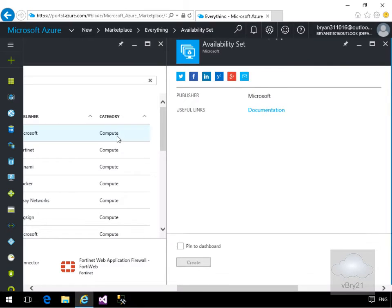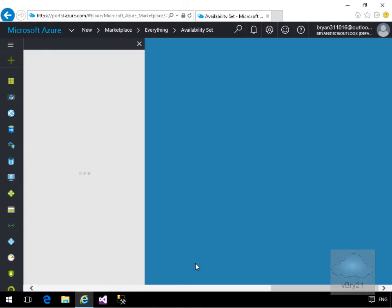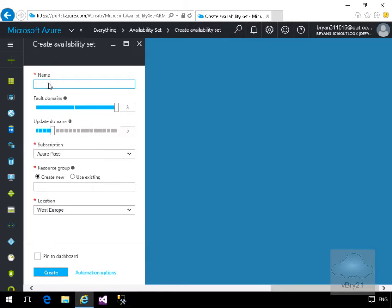That will take us into a wizard for us to fill out some information relating to our availability set. Select Create, then we'll wait for the wizard to pop up. I'm going to call mine 'demoAS'. For fault domains, if I just hover the mouse over here it'll tell me exactly what a fault domain is.